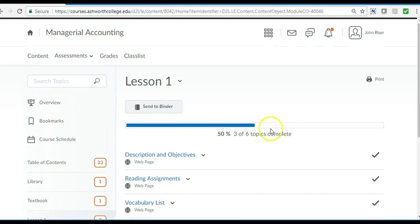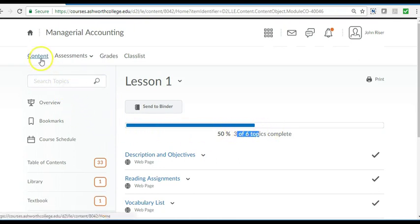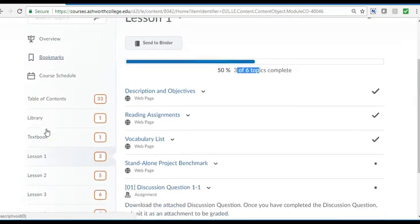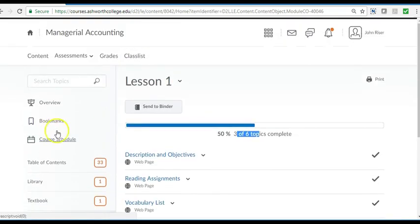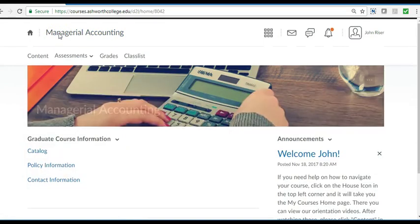This progress bar keeps track of where you visited. To go back to the course homepage just click on the course title.